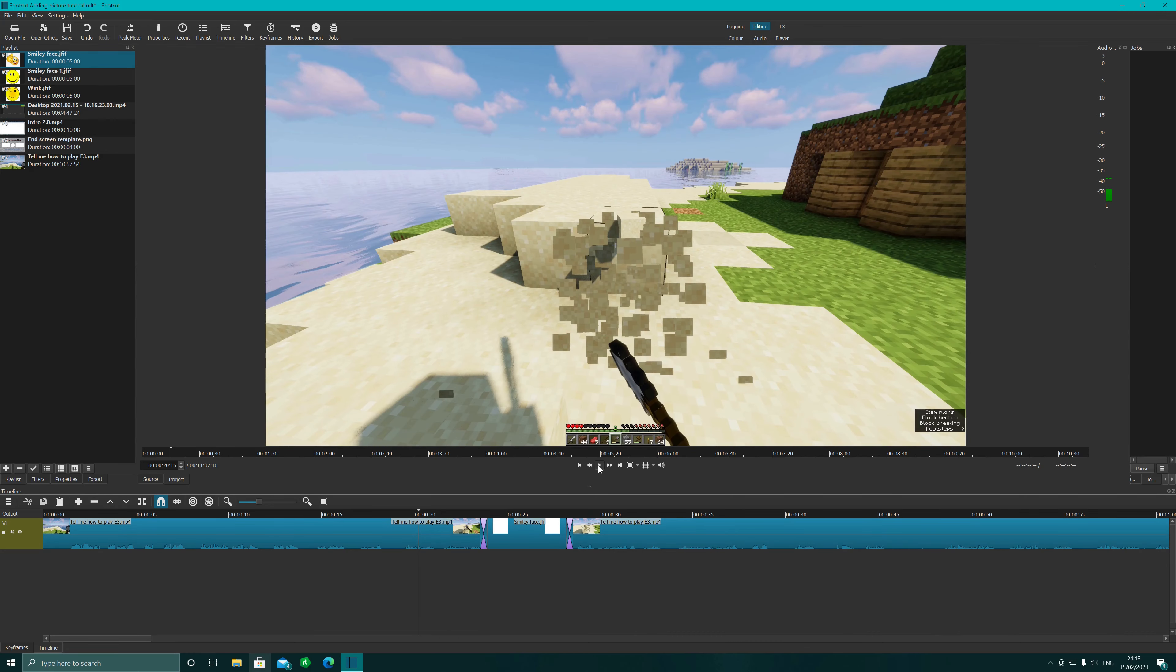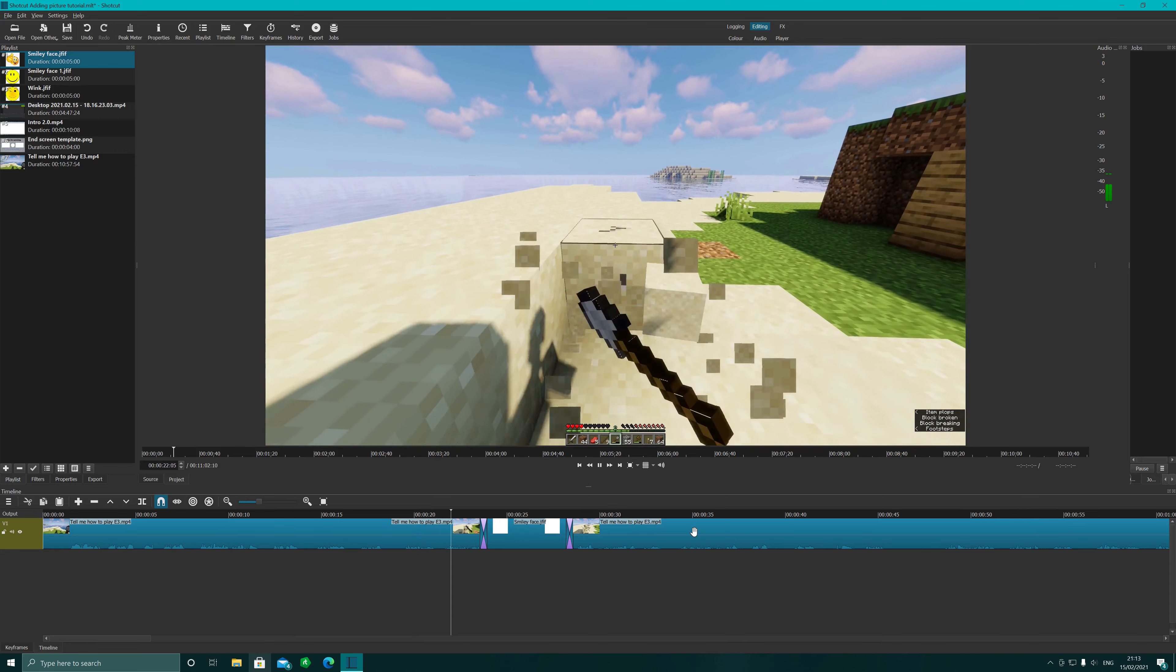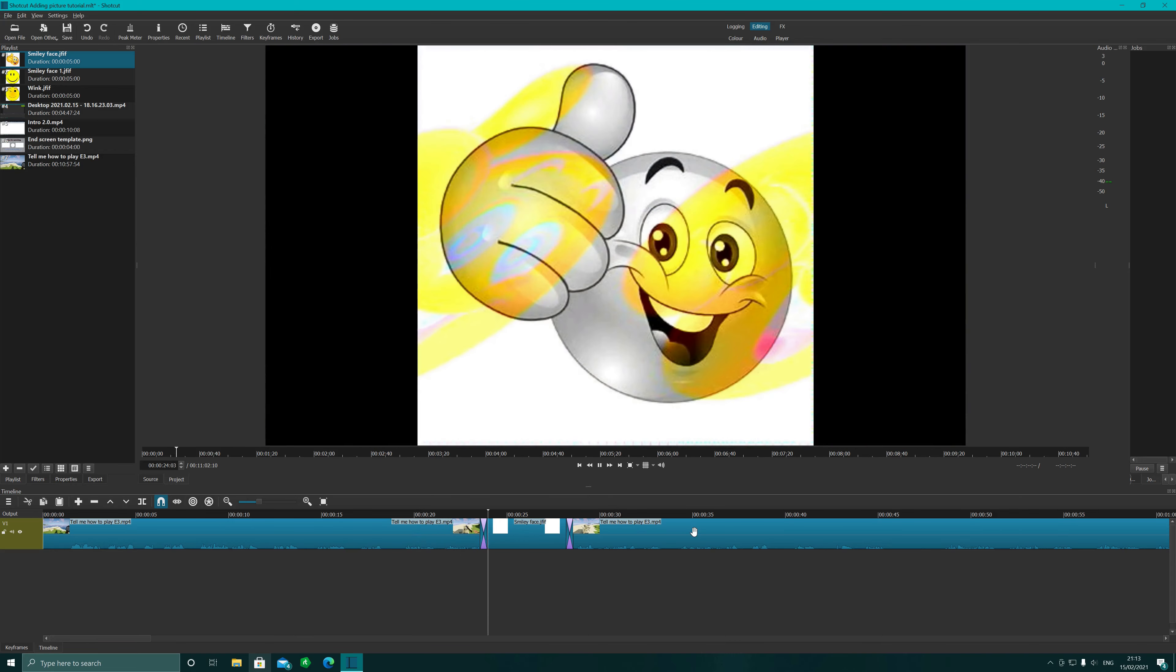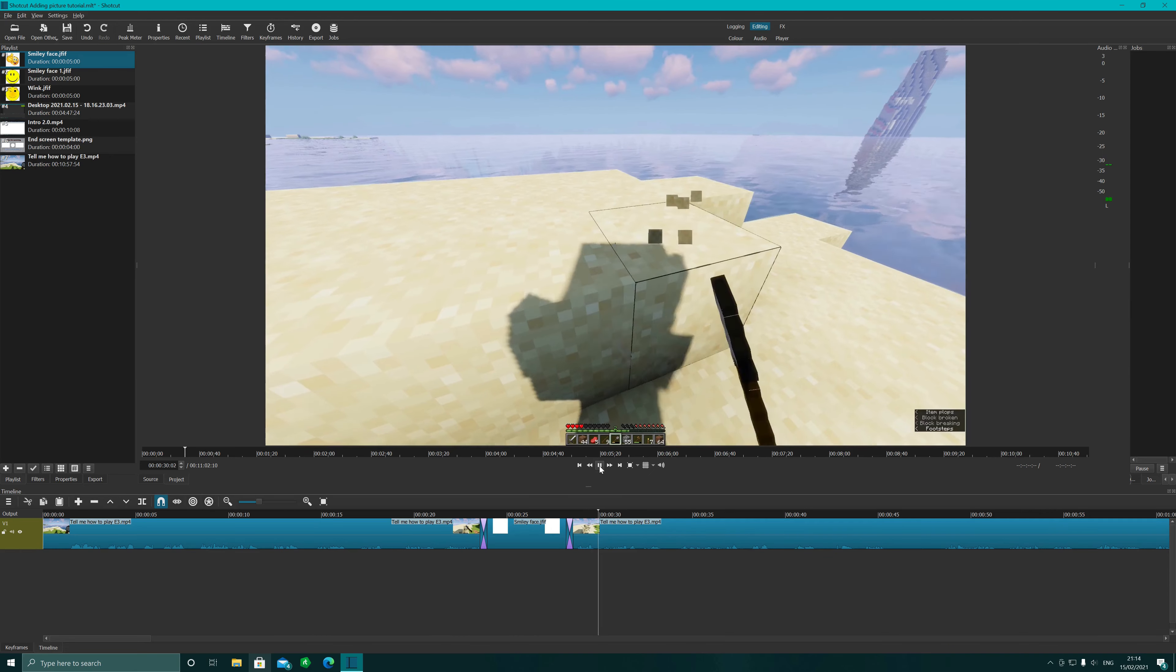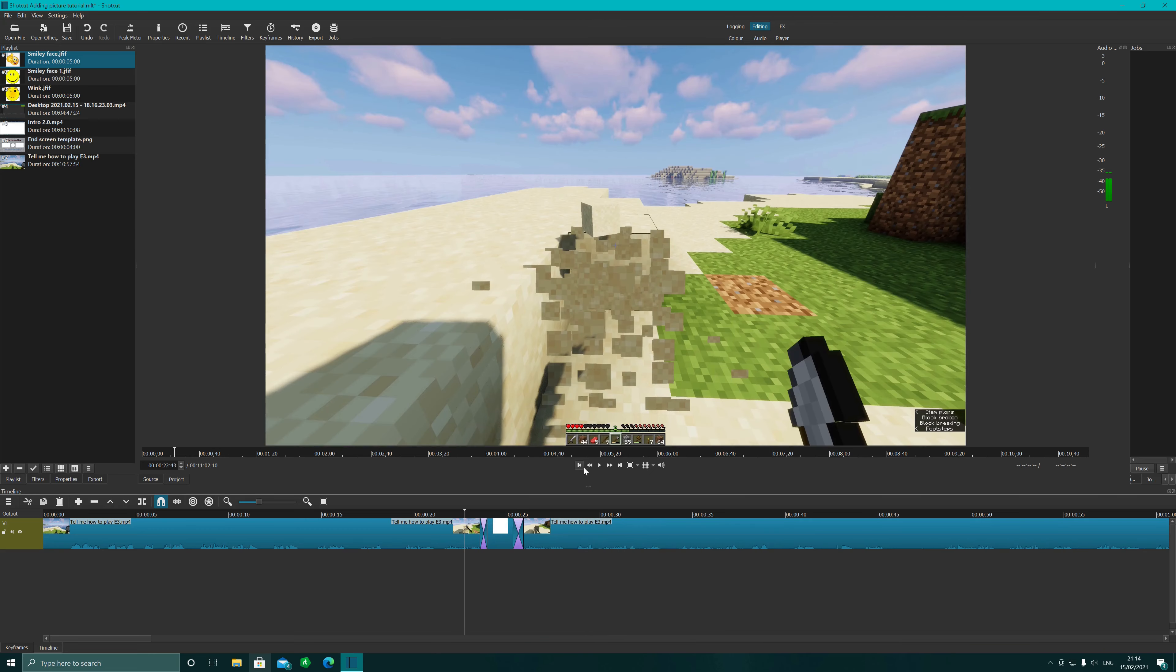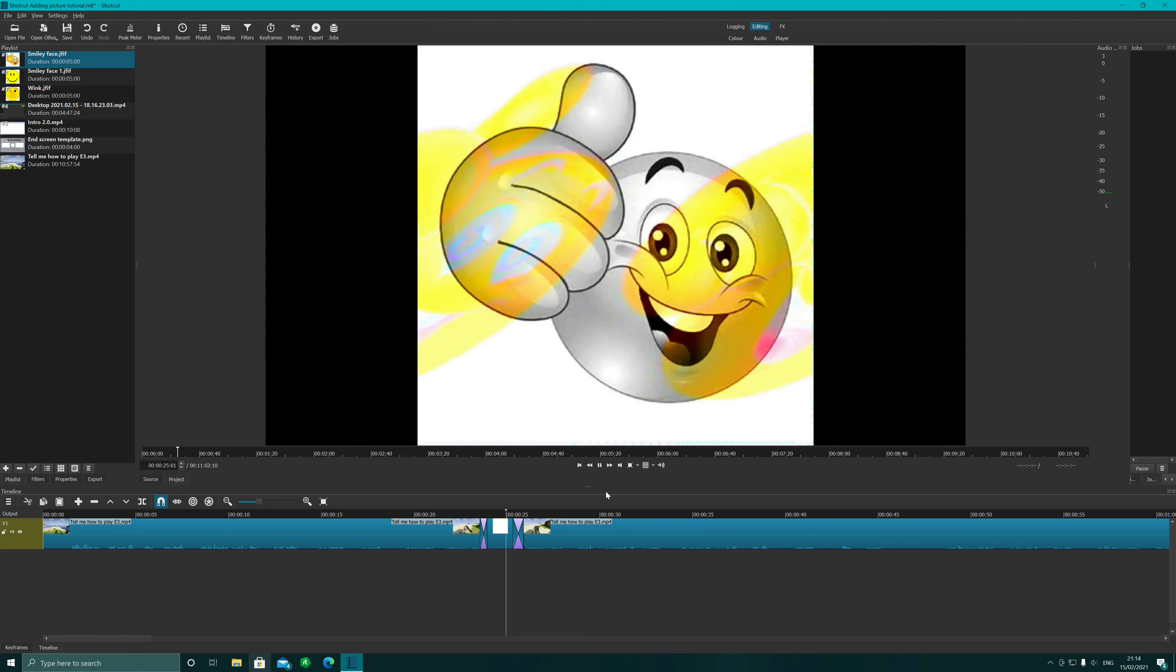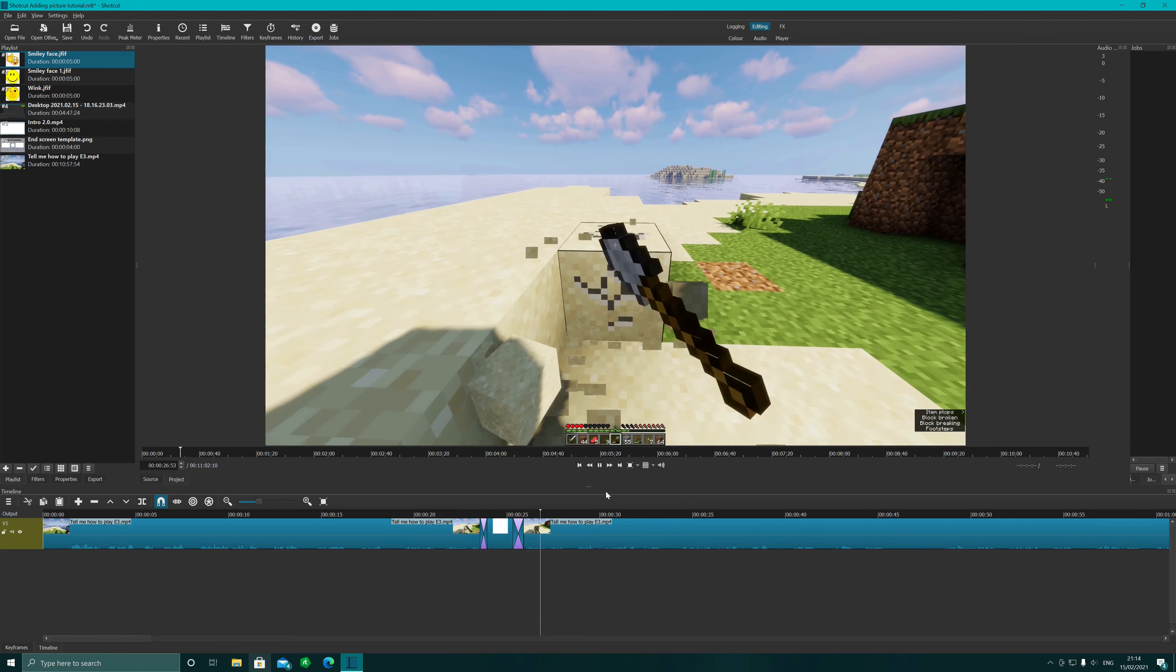So here we go, just quickly show you. There we go. Obviously you can adjust the length time by doing that, and then there we go, just go for a couple of seconds and it's faded back out again.